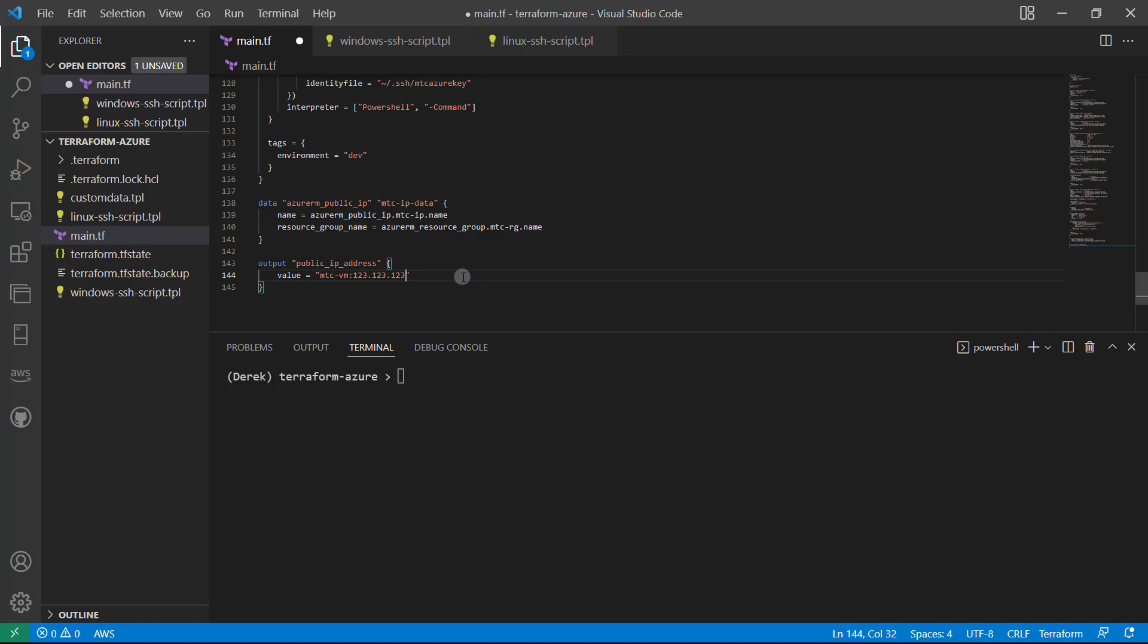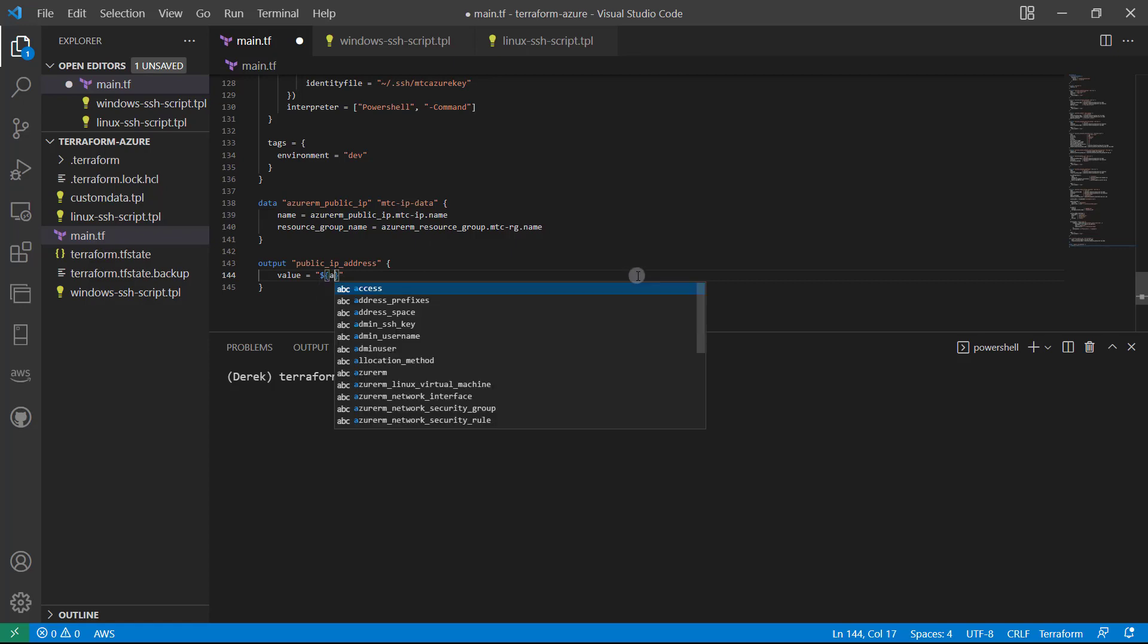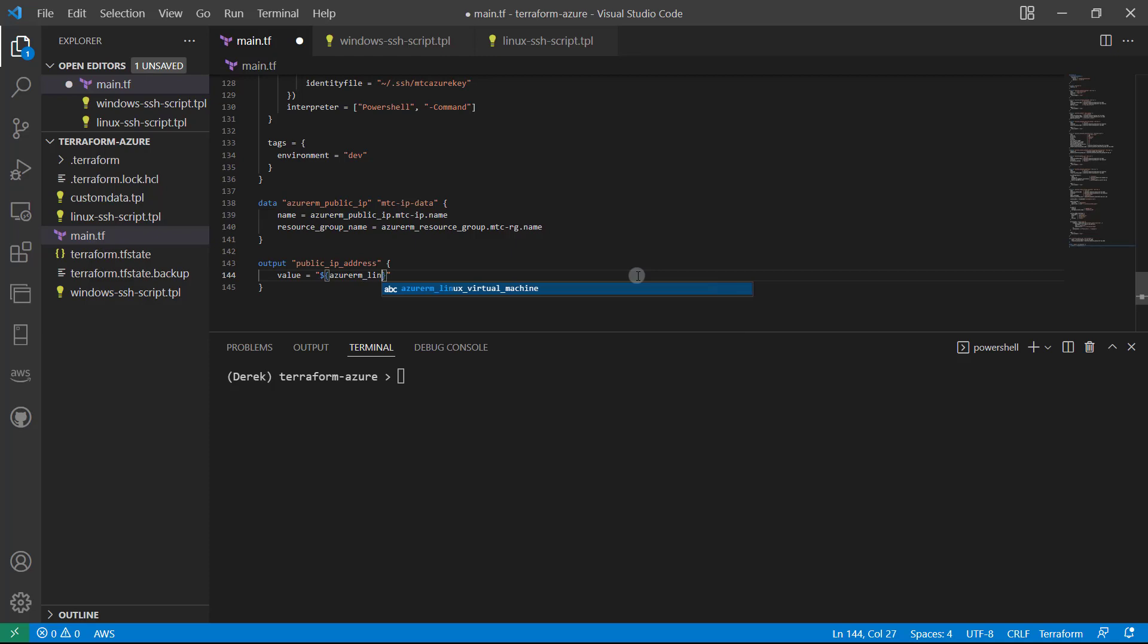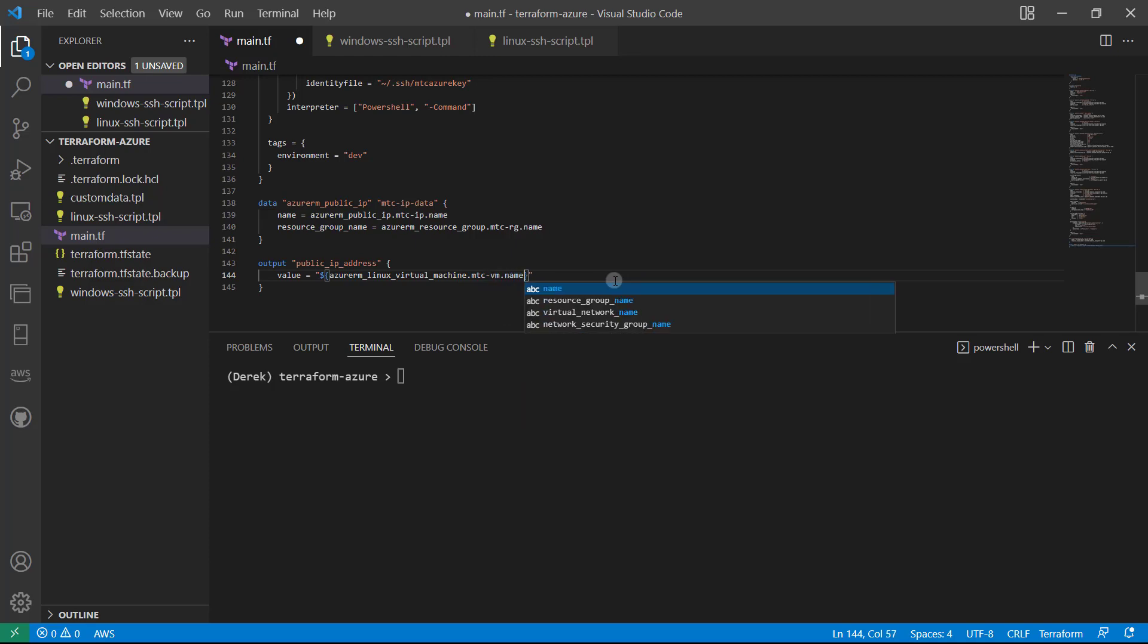So to get that, what we're going to do is use interpolation syntax. Once again, it's a dollar sign in these curly braces, which allows us to utilize variables and reserved keywords within a quoted string. So what we're going to use is azurerm_linux_virtual_machine, go ahead and tab through that .mtc-vm.name, just like so. So that's going to give us our name.